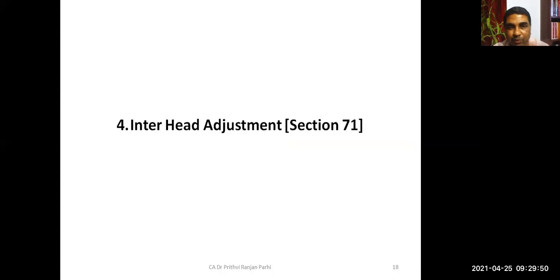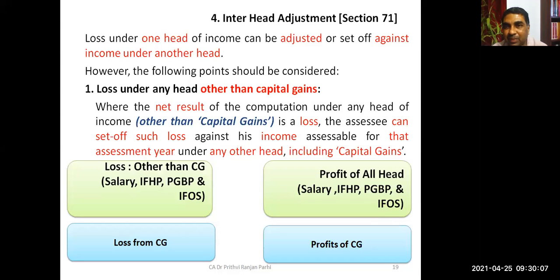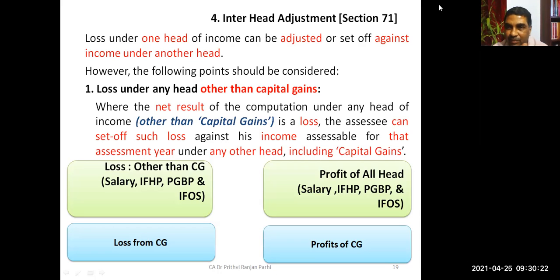We now move to inter-head adjustments — briefly discussed earlier but now in detail. The relevant section here is Section 71. When we talk about inter-head adjustment, a loss under one head is adjusted against profit of another head. The provision states: where the net result of computation under any head of income other than capital gain is a loss, the assessee can set off such loss against income assessable under any other head including capital gain.